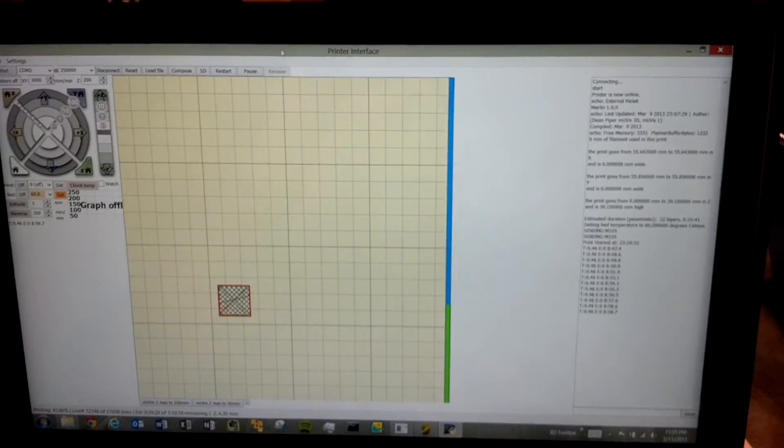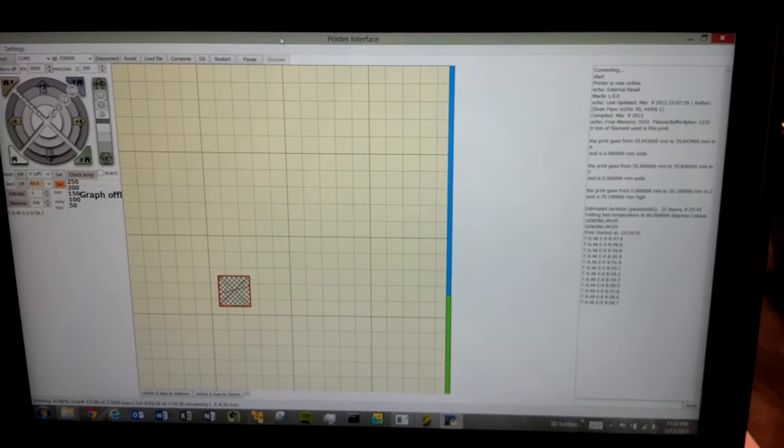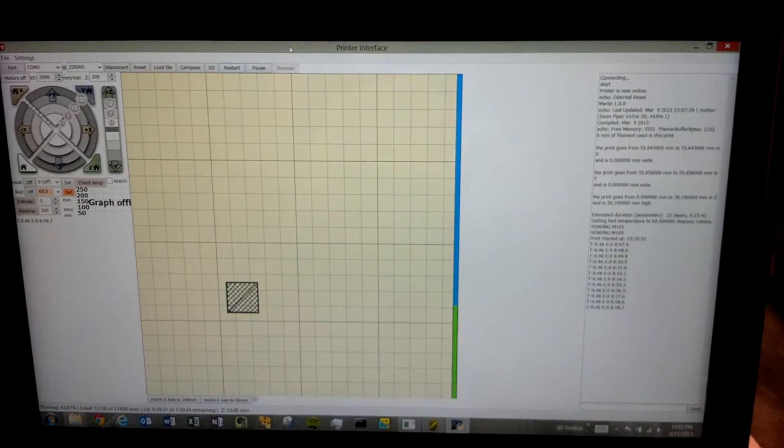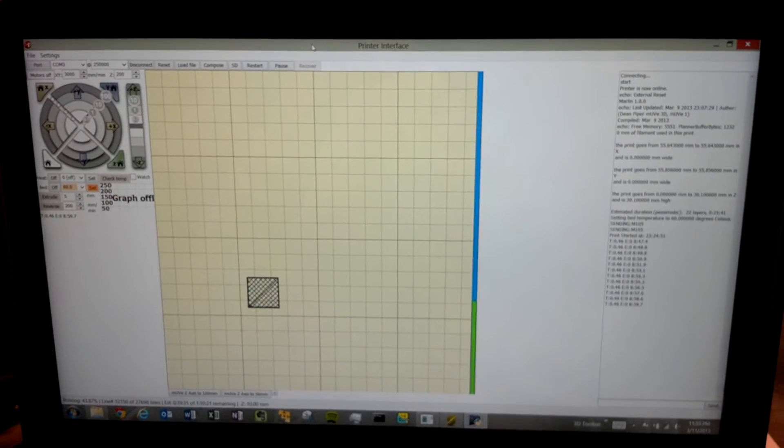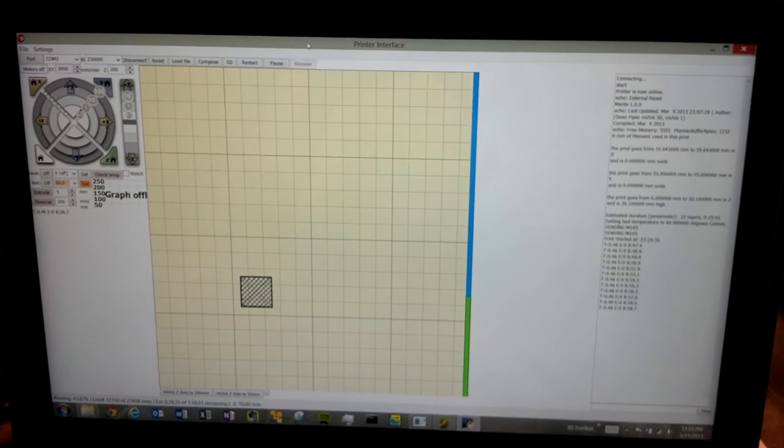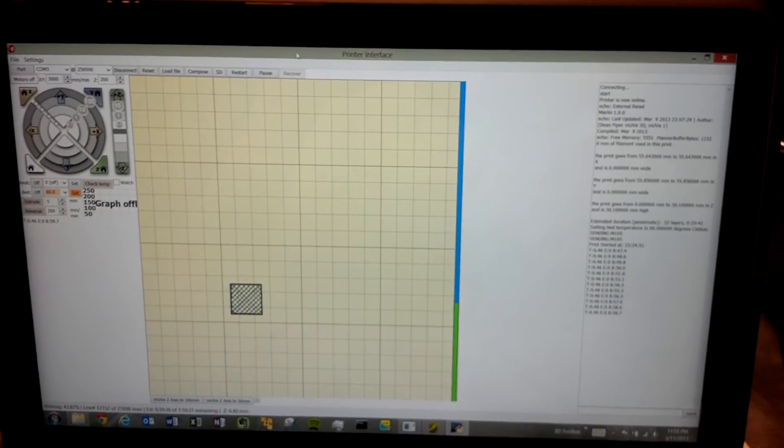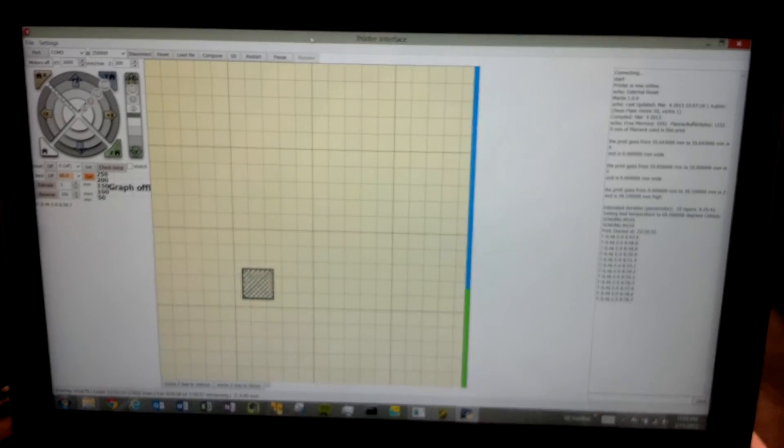So hopefully we'll have more to post tomorrow. Hopefully some new prints, some shapes that aren't test cubes, and we'll see where it goes from there.